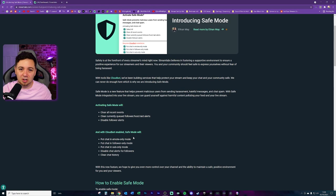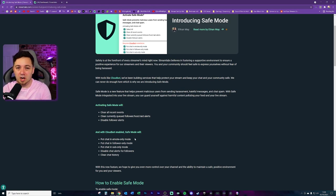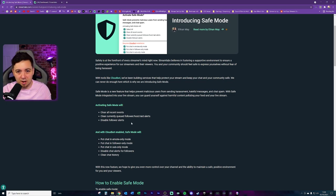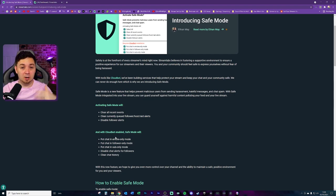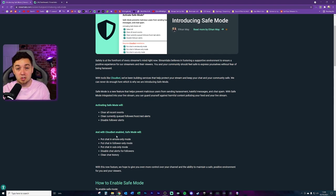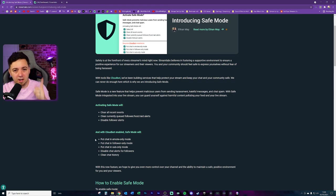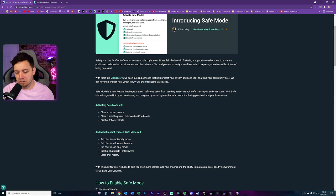If you also use CloudBot from Streamlabs — which is the chat bot that controls moderation, modules, interactions, commands, timers, and things like that — I've got loads of videos on how to install CloudBot, how to use it, and all the modules available. I'll link some of those below and put a card on the playlist as well if you want to browse through that.